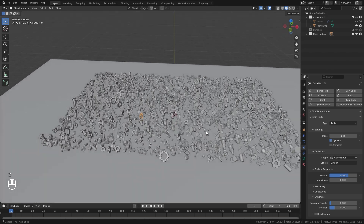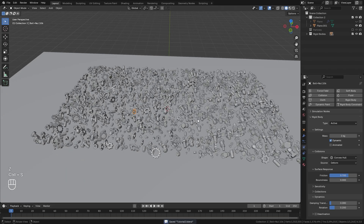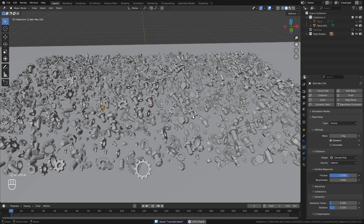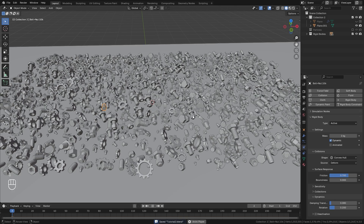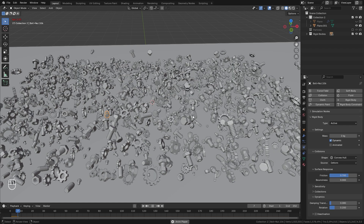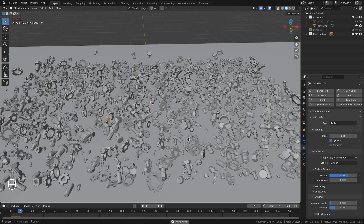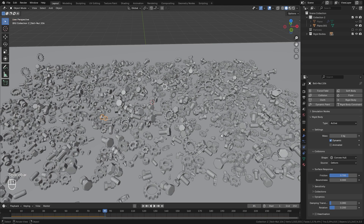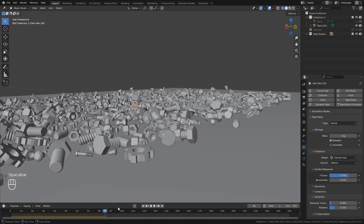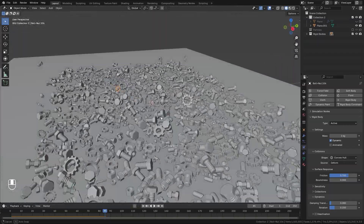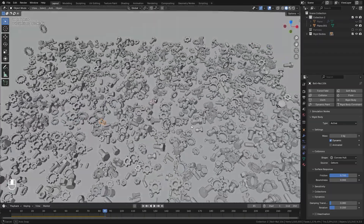So now we are ready to simulate. Make sure you save your project just in case this crashes, and then hit the spacebar. Now this might take a minute because it's trying to simulate a lot of different objects, but just give it one moment and it should work properly. I've simulated it for about 85 frames and everything is resting on the plane, which is perfect.